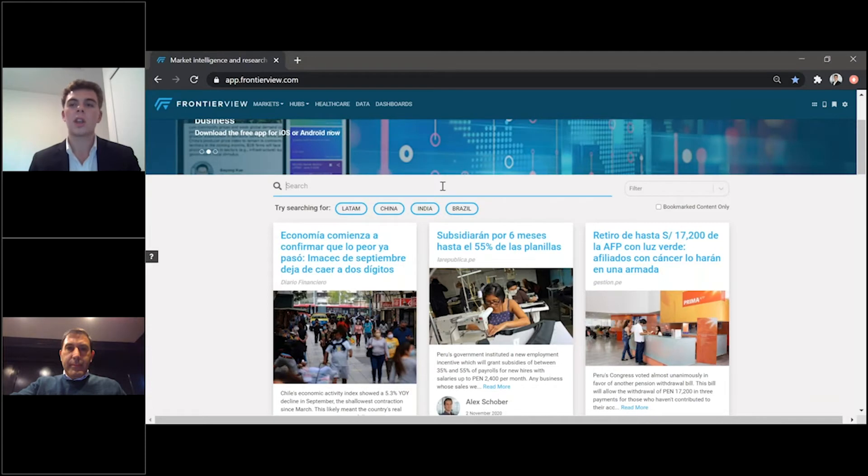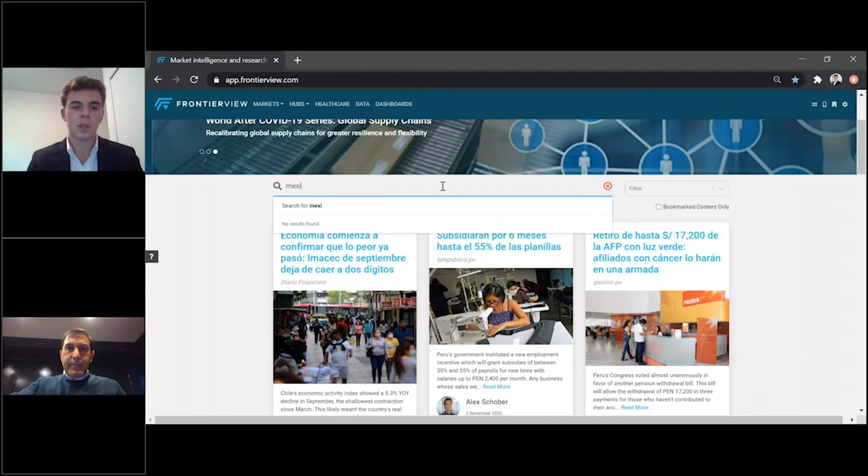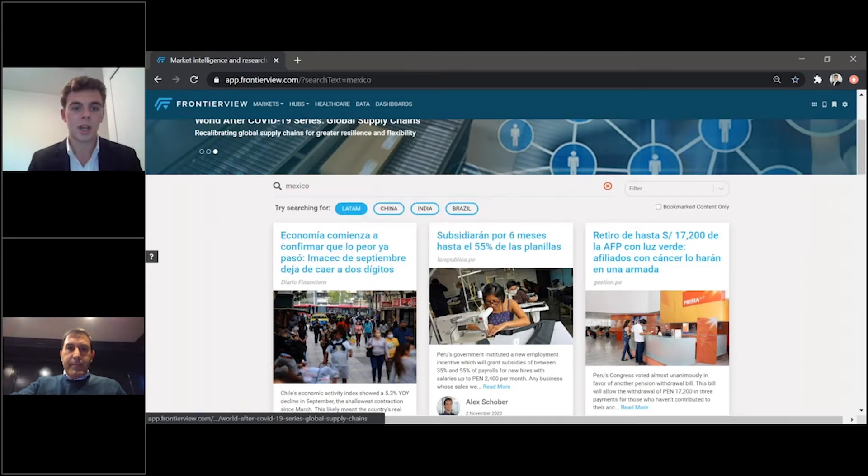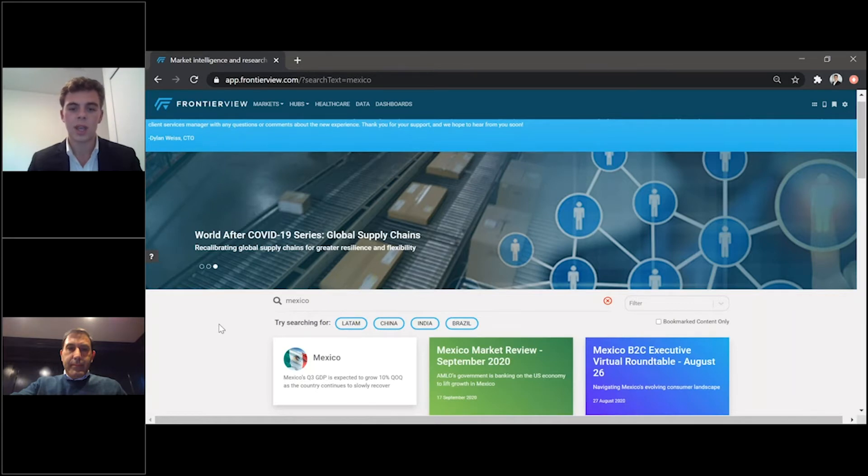So, for instance, you can simply search for a market, and we can just use Mexico as an example. You can search for Mexico, press search, and you'll see all Mexico-related news.